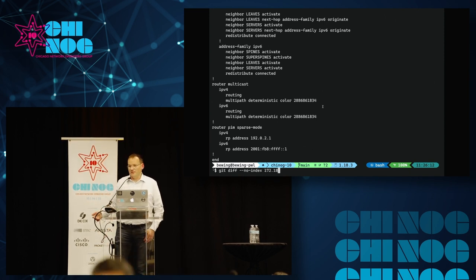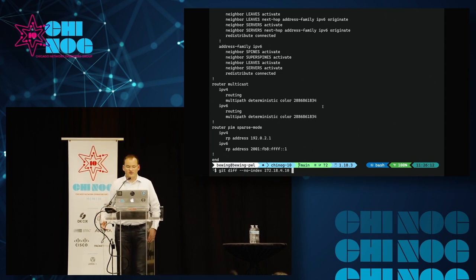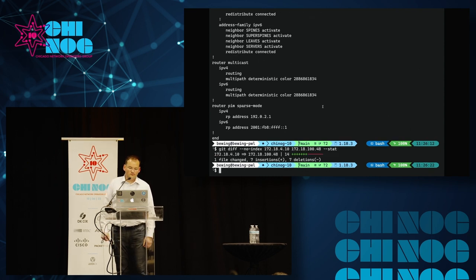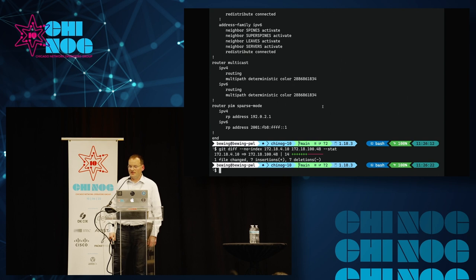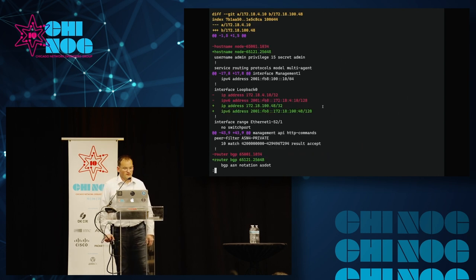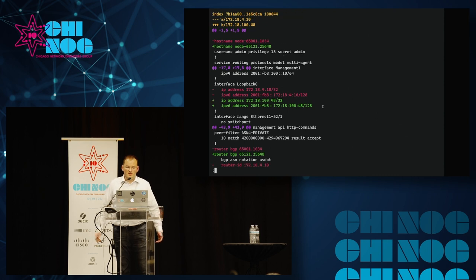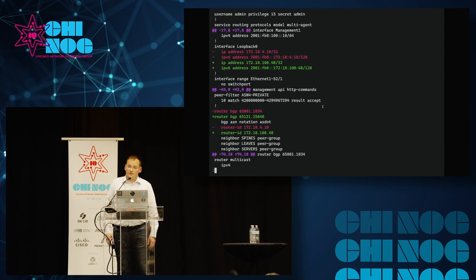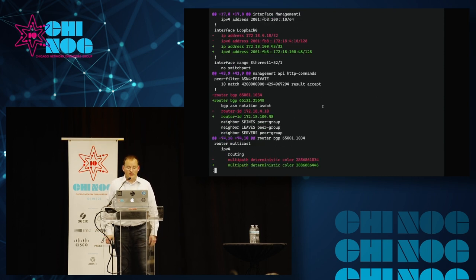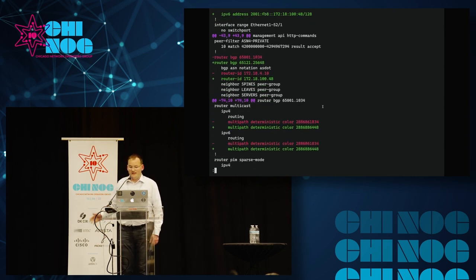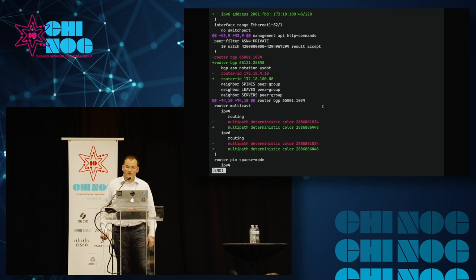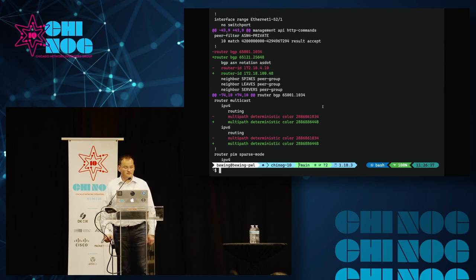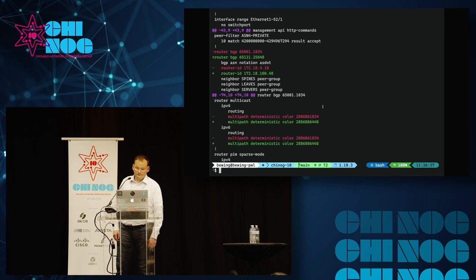So calling back to the original diff we did, let's take a look at what the differences are between these two files that I've generated. That's seven differences across about 200 lines config. Take a look at the actual diff itself. You can see it's host name changes, loopback changes, ASNs change. And here at the end, that's basically just a 32-bit representation of the router ID for the multipath stuff.